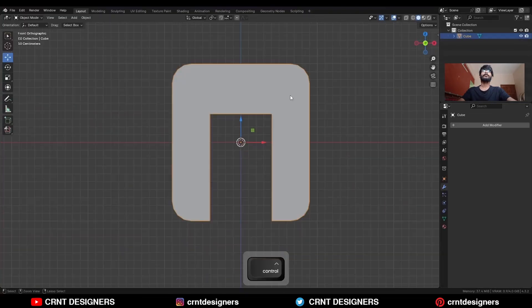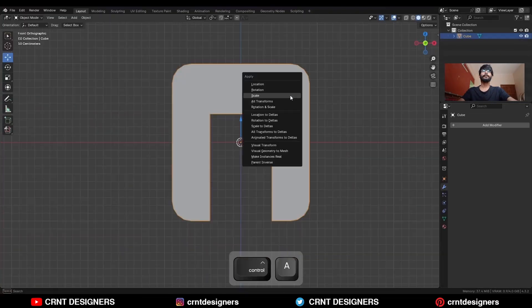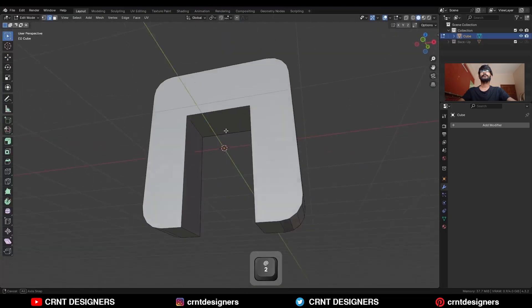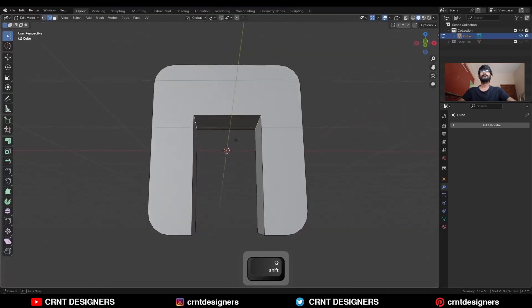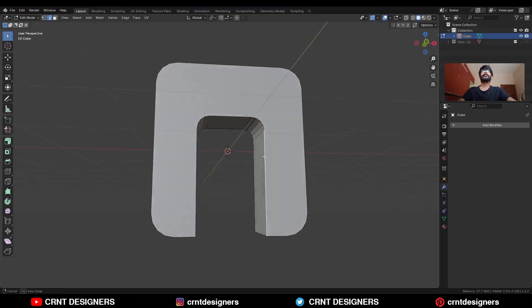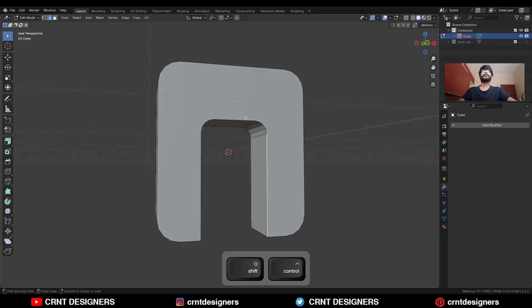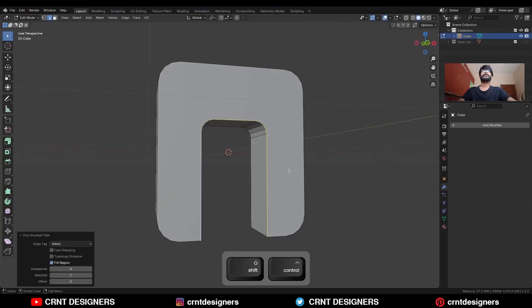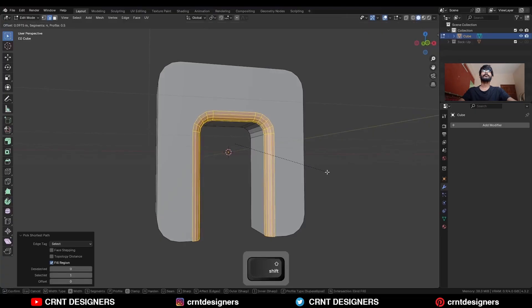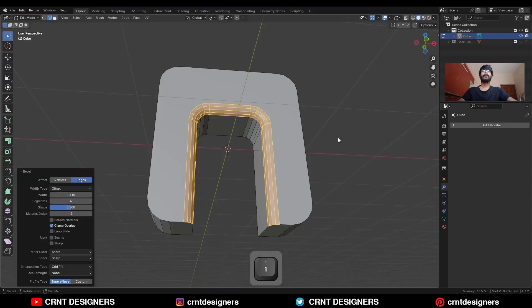Then ctrl A to apply the scale, then select these edges and ctrl B to add bevel on them.